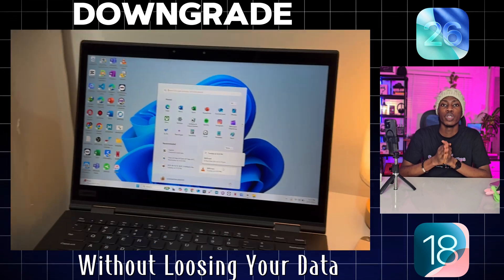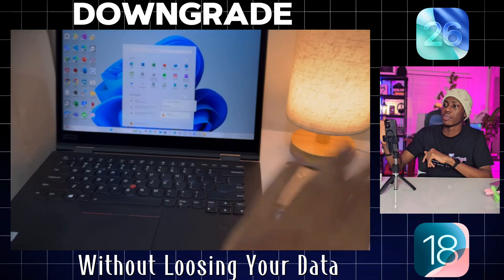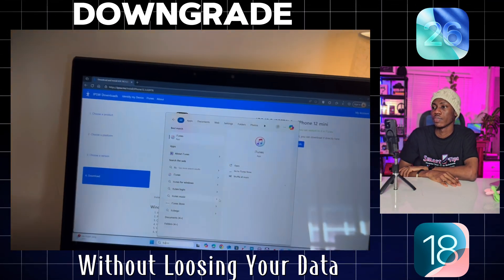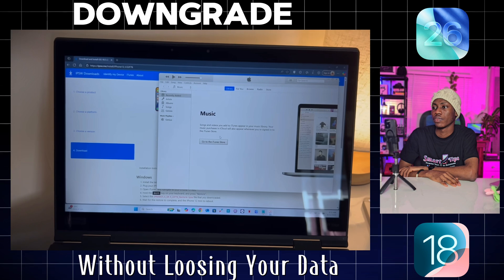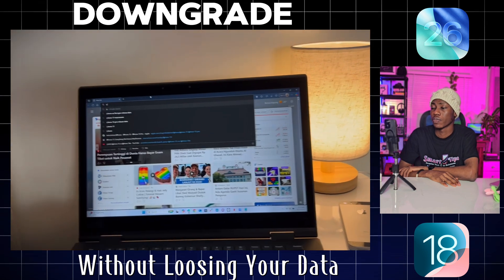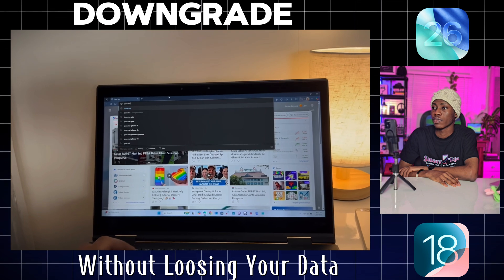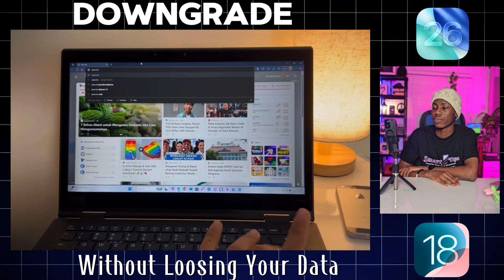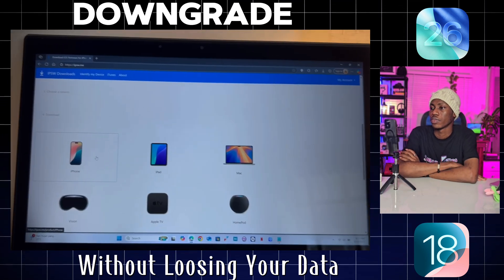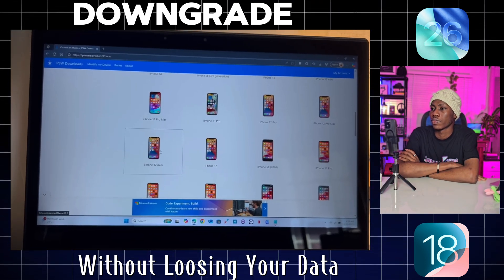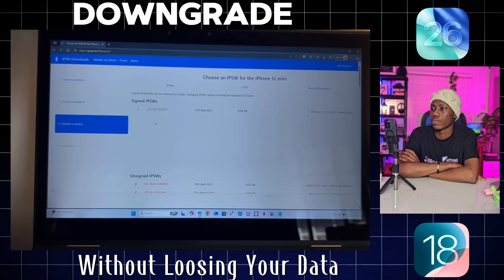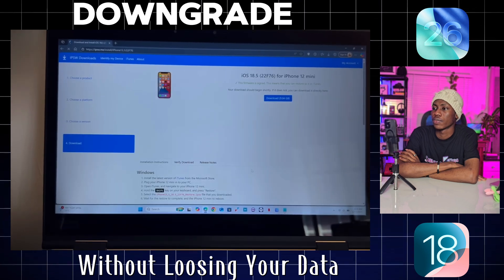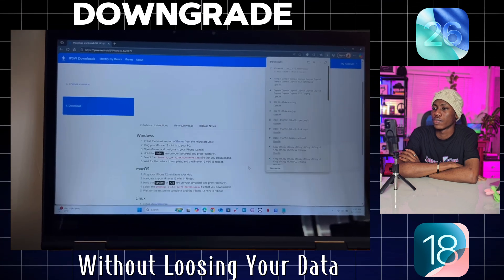You'll need iTunes installed on your computer. If you're on a newer Mac, you'll use Finder — it's pretty much the same process. For Windows users, make sure your iTunes is up to date. The most important part: you need to download the official iOS 18 software file, called an IPSW file. I always get mine from ipsw.me — I'll put the link in the description. Pick your specific iPhone model, find the latest iOS 18 file with the green check mark that says 'Signed,' and download it. Ignore any ads that pop up.